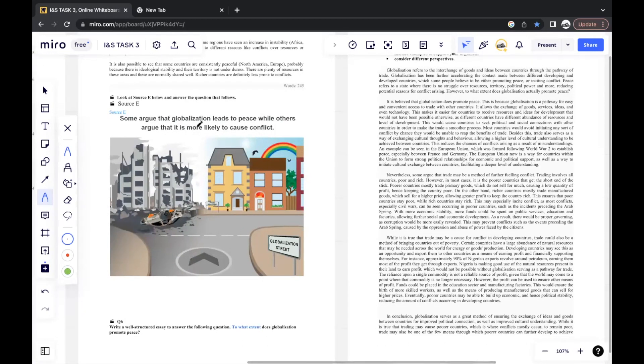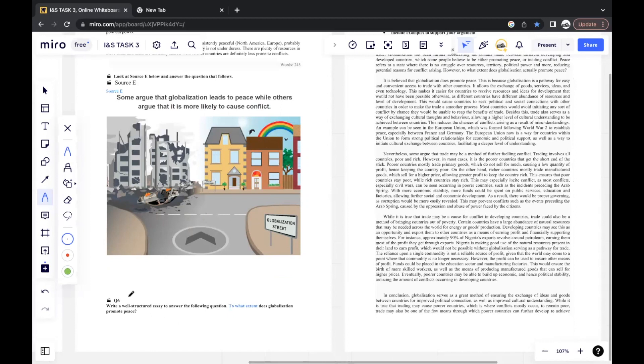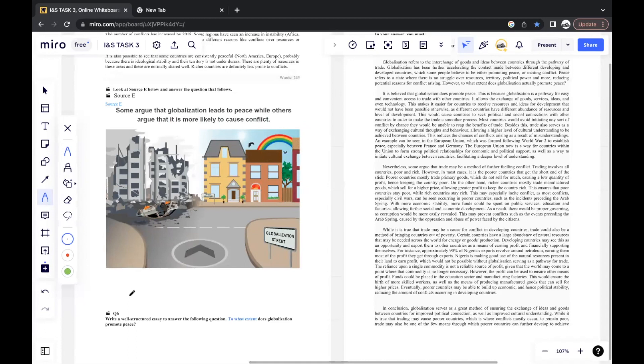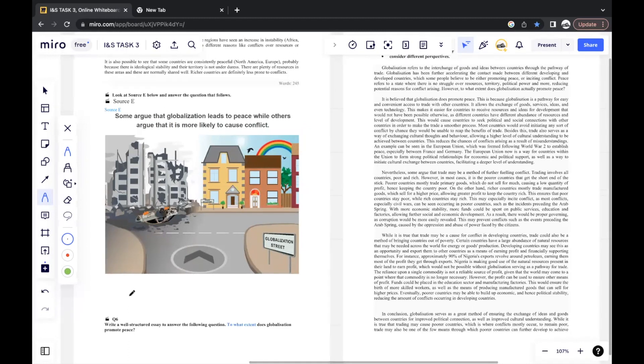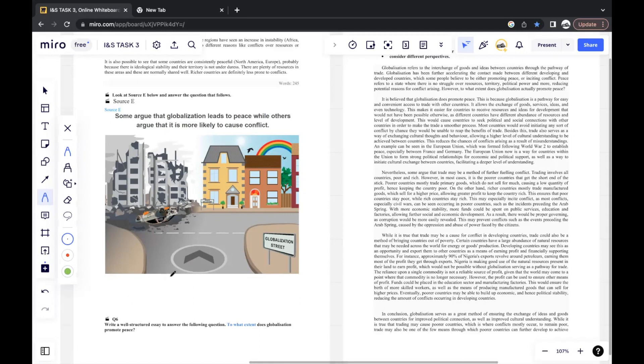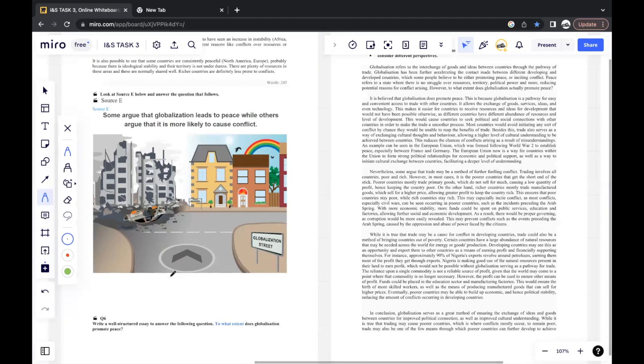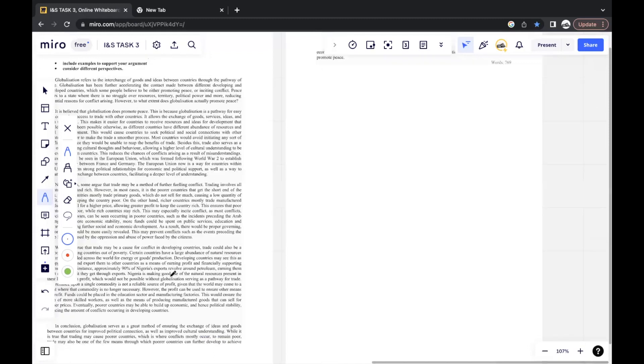Some argue that globalization leads to peace, while others argue that it's more likely to cause conflict. The question states, write a well-structured essay to answer the following question. To what extent does globalization promote peace? Generally, quite a lot of the times, to what extent is a common command term used in this essay question. And a lot of the times when you get to what extent, it's normally an argumentative writing that they're asking you to do.